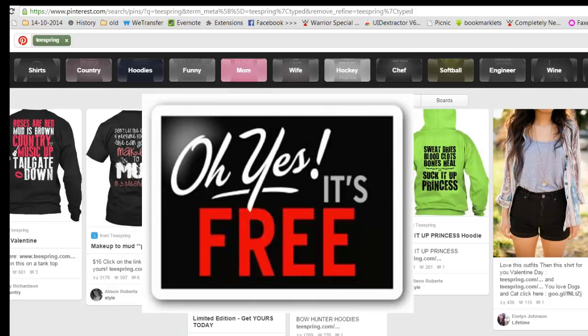And in the bottom line, it's a free tool. Thank you very much.